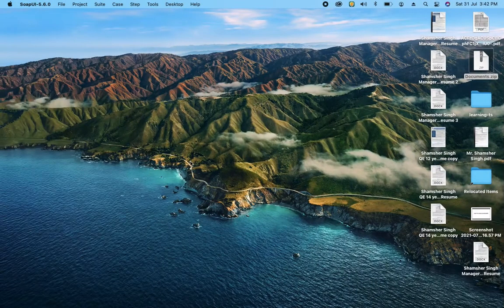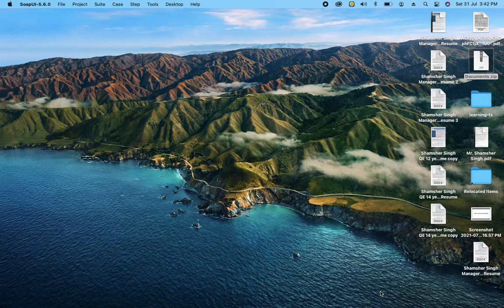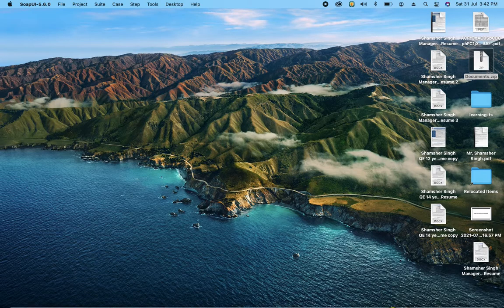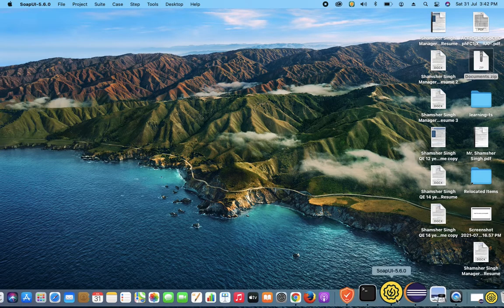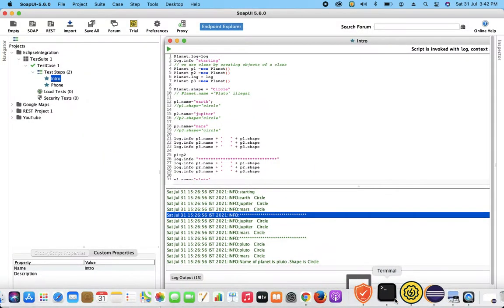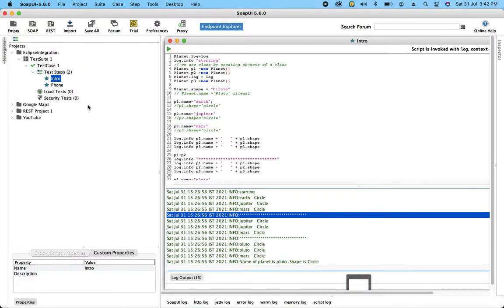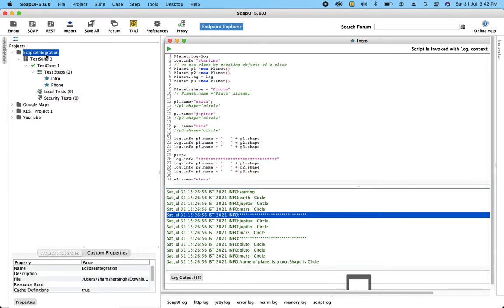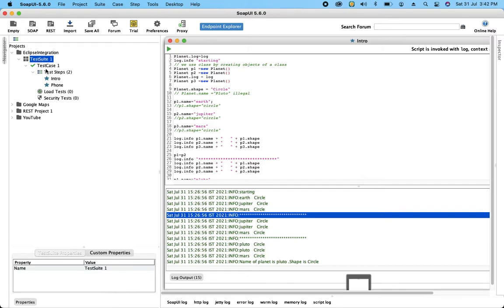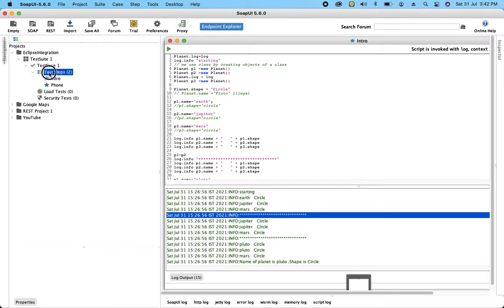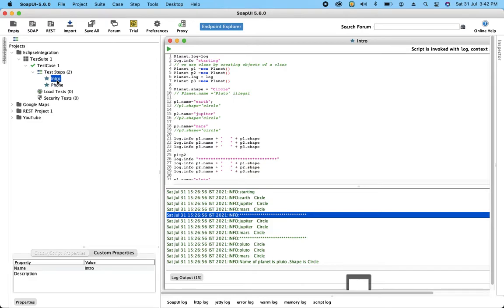Let me show you first the project, a sample project which I have created in SOAP UI. So basically this is a small project I have created. You can see over here I have a test suite in which I have a test case and the test steps which I have written.